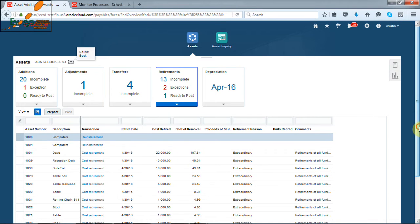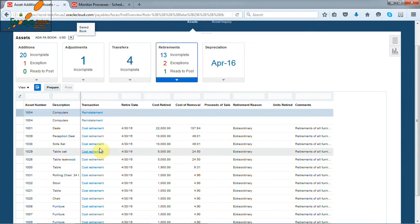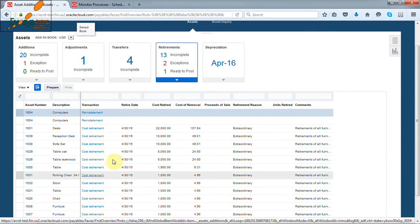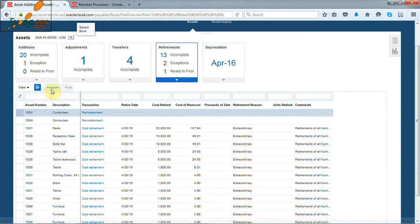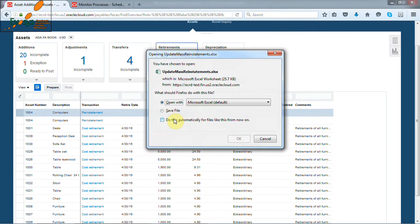Similarly, if we want to retire all these transactions at one row, then click on prepare button, which will open one excel sheet, and we can prepare all these transactions at one row using this sheet.